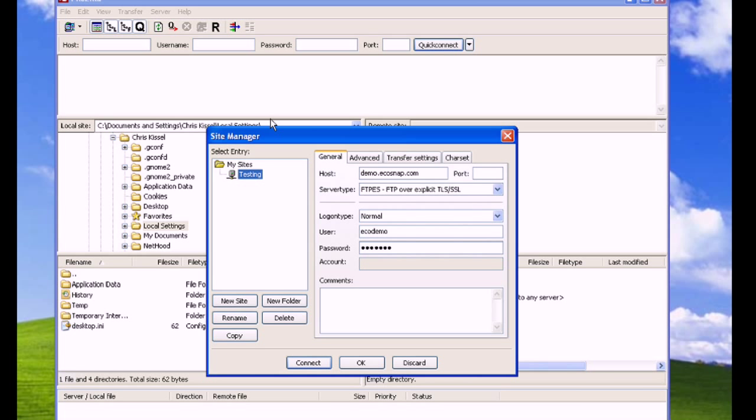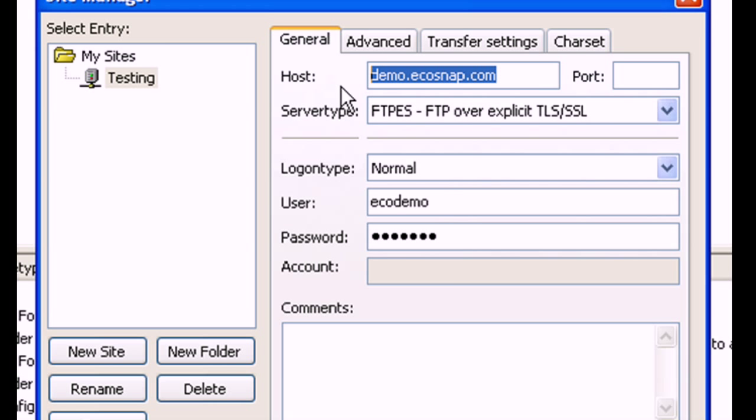Under Host, enter the provided FTP hostname. For server type, select FTPES-FTP. Login type should be normal.